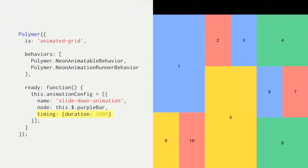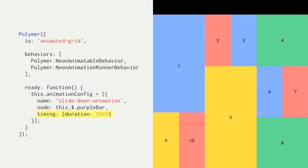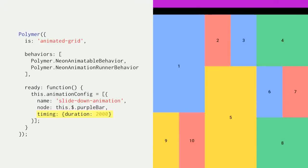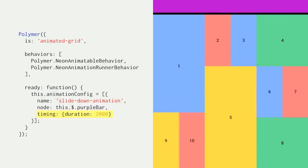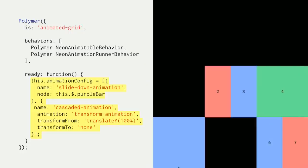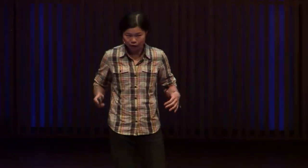You can also pass in any options to the animation in the configuration object. A common one is timing. That's where you can change the default duration, delay, or apply an easing to the animation. Any timing you pass in is in milliseconds. So in this case, we set it to 2,000, and you can see that the purple bar slides down more slowly.